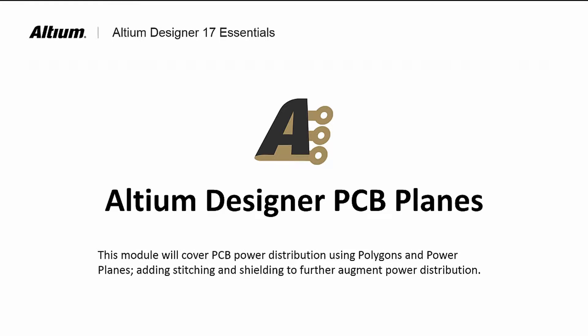Welcome to Altium Designer PCB Planes. In this module, we will learn about power distribution on the PCB using polygons and power planes.